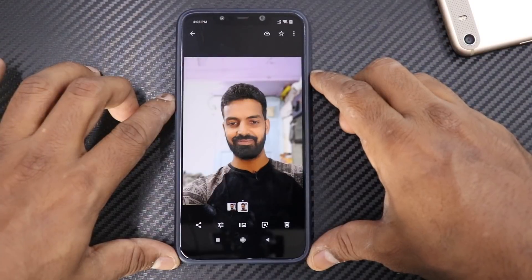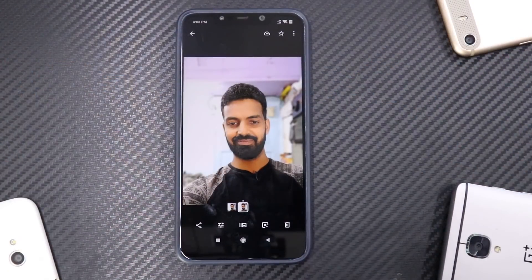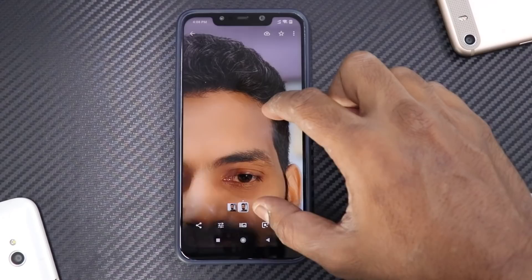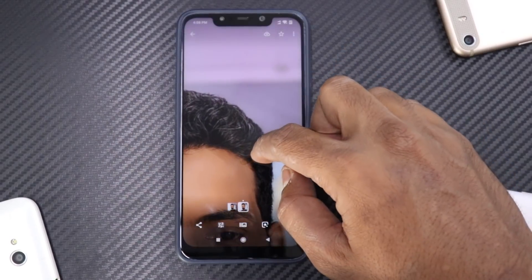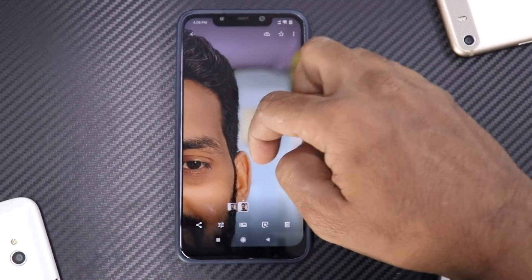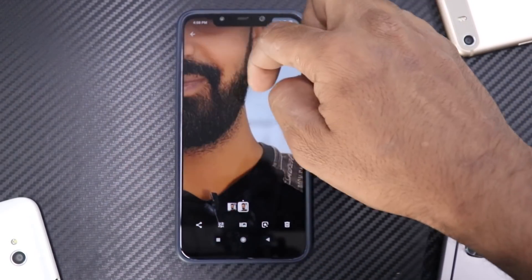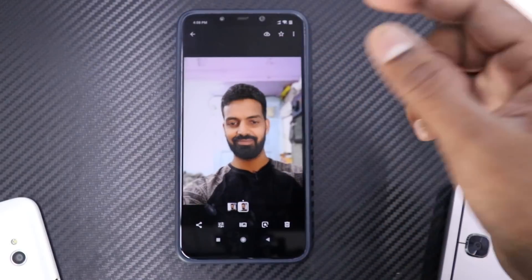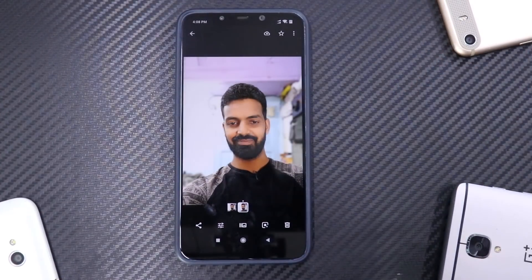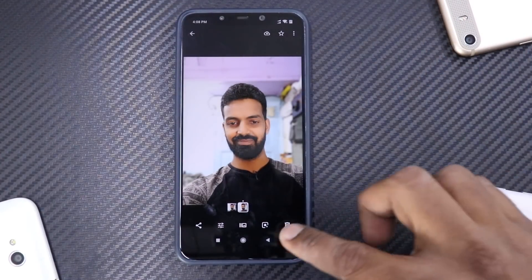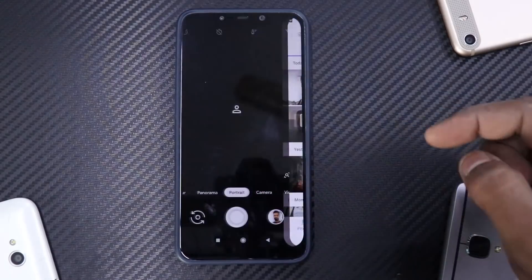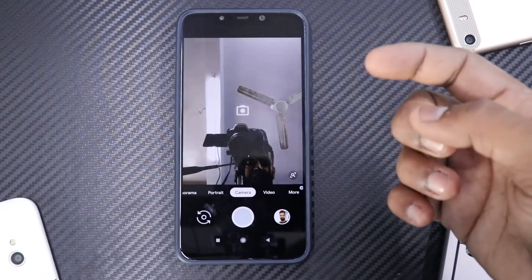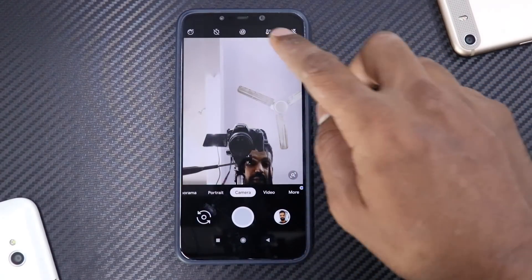Let's talk about portrait mode. Let's try the front camera and see how it comes out. Looking at the portrait feature, it catches the edges really sharply and precisely. Portrait mode works perfectly fine on both the front and the rear camera.